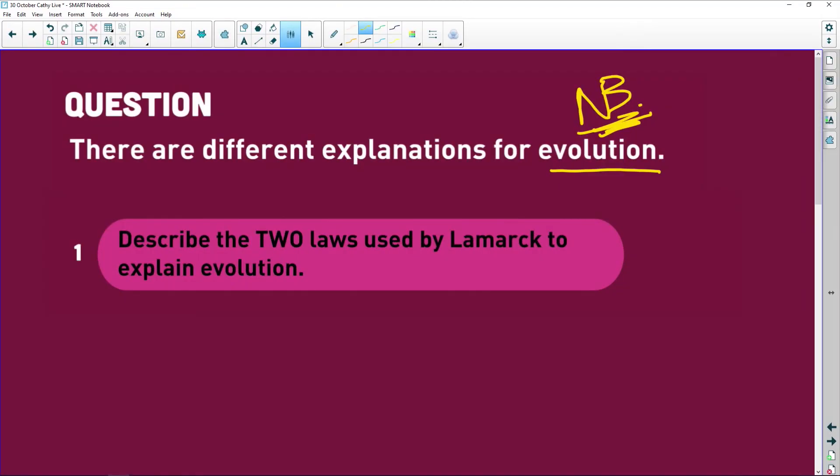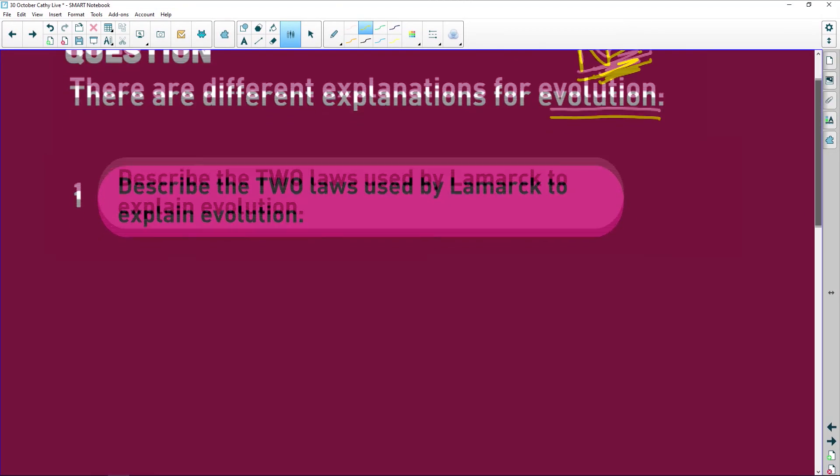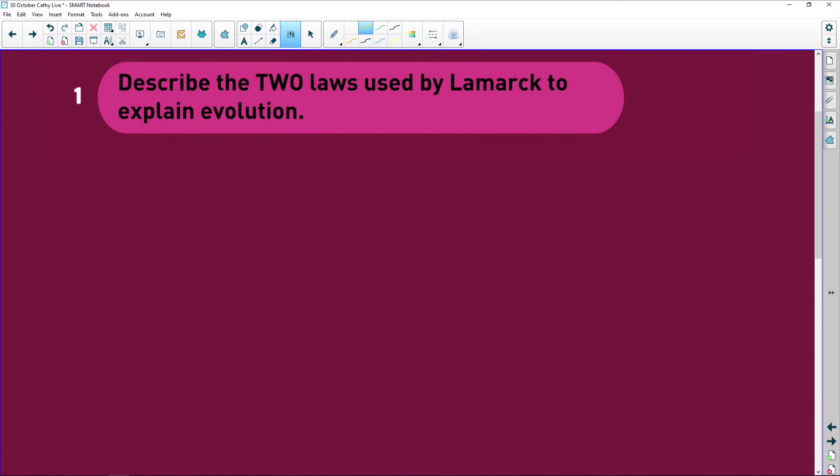The question I picked up is that learners are battling with Lamarck. The question was: describe two laws used by Lamarck to explain evolution. Lamarck said there's use and disuse — literally, use it or lose it, which is nonsense. His second law was the law of inheritance of acquired characteristics.